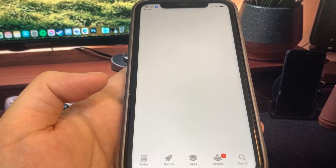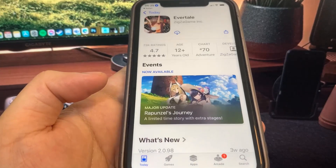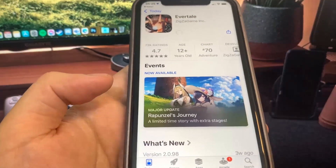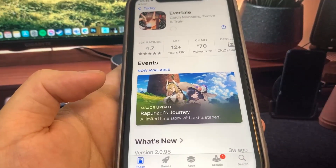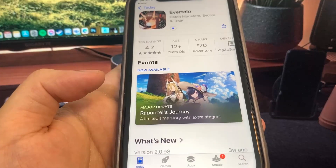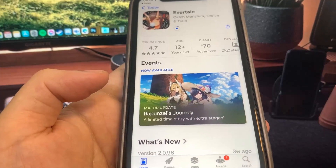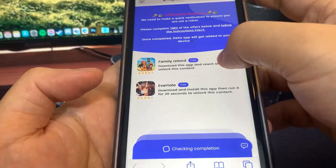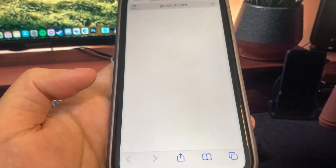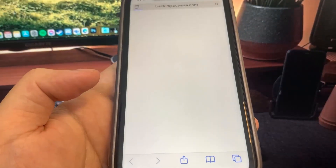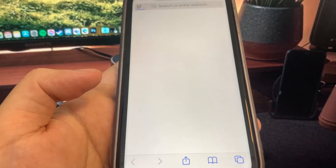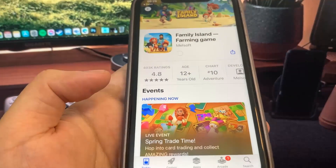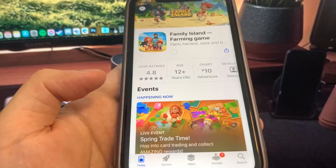While Evertail is downloading, I'm going back to the list of apps to download another one. You want to make sure you download at least two apps to make sure the process actually works. I'm going to do Family Island next — let's just wait for it to redirect.